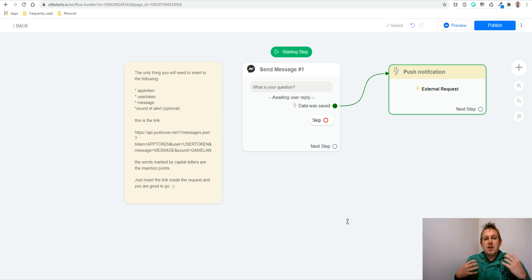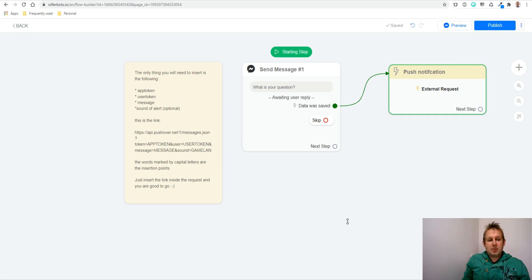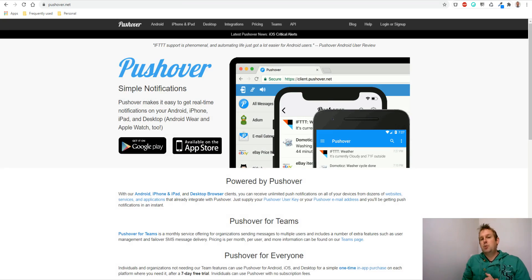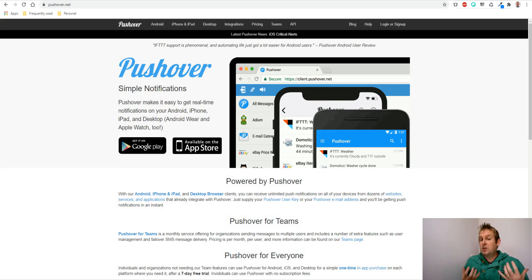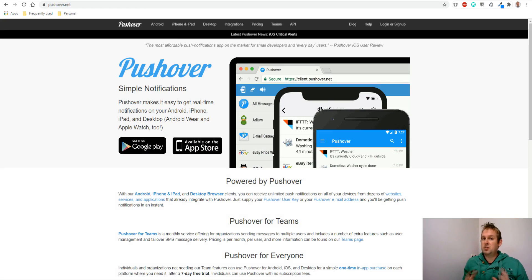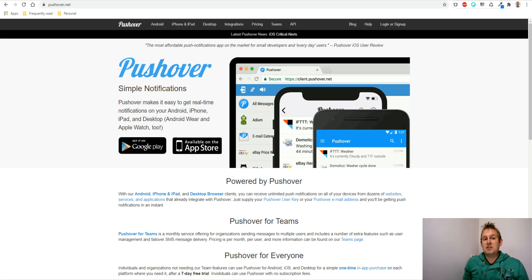So the service we are using is this one, Pushover. Pushover is a really easy to use service. Basically the only thing we need to do is build an external request and then we can connect with this.